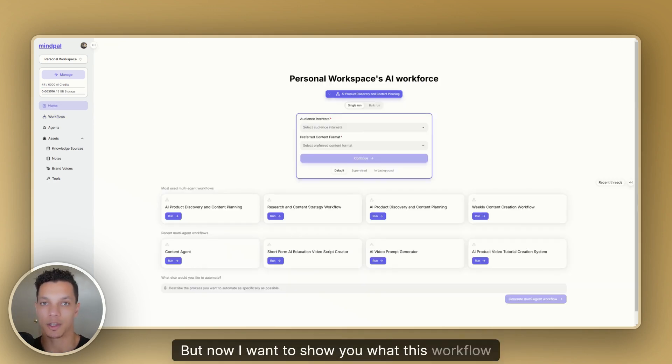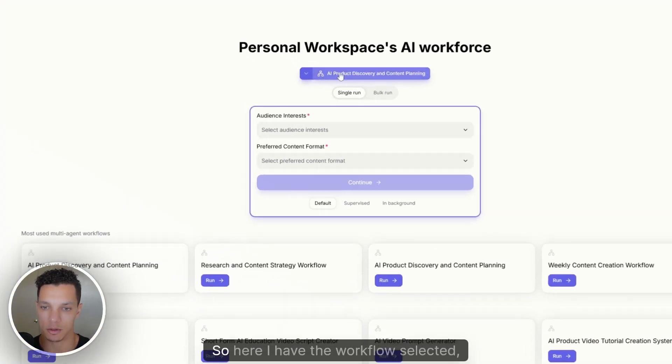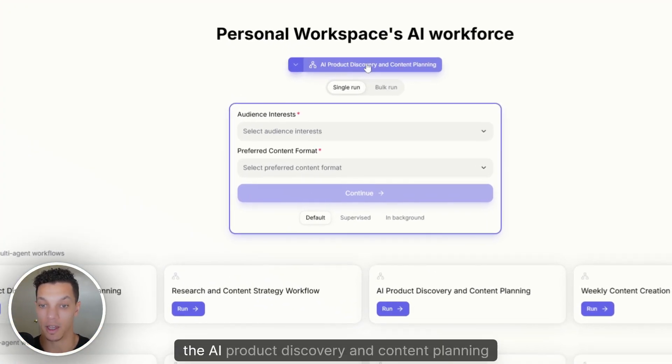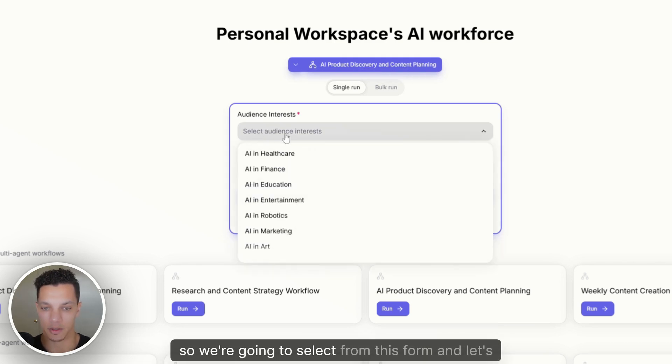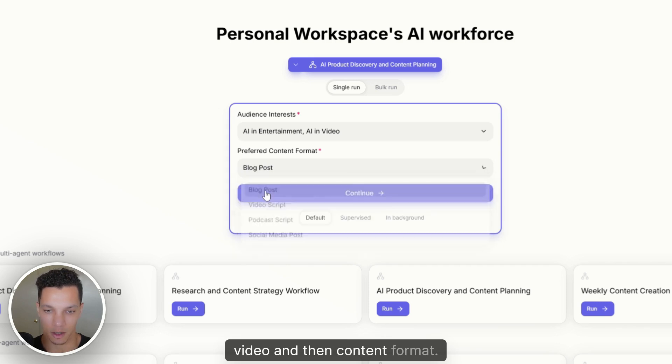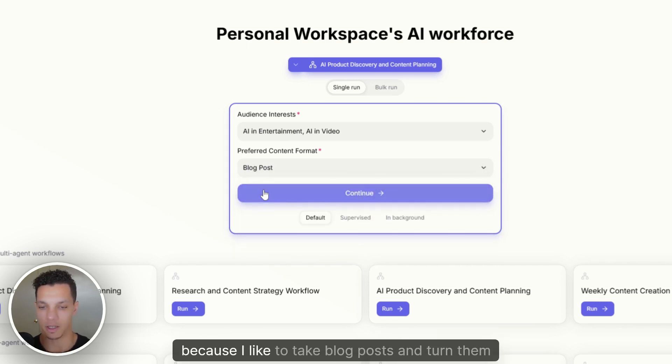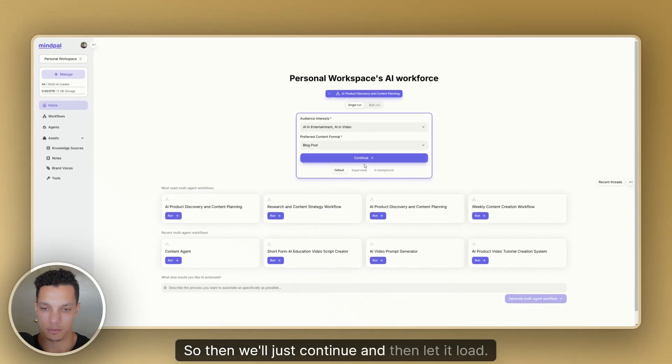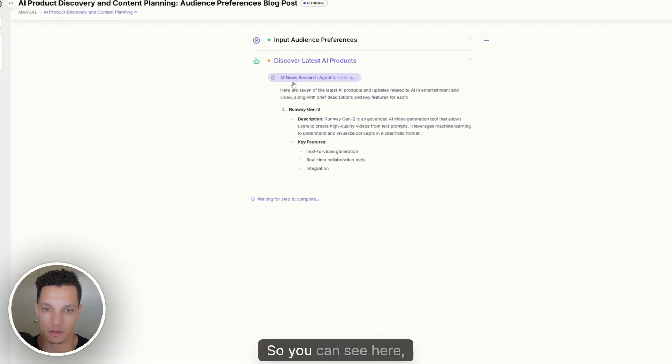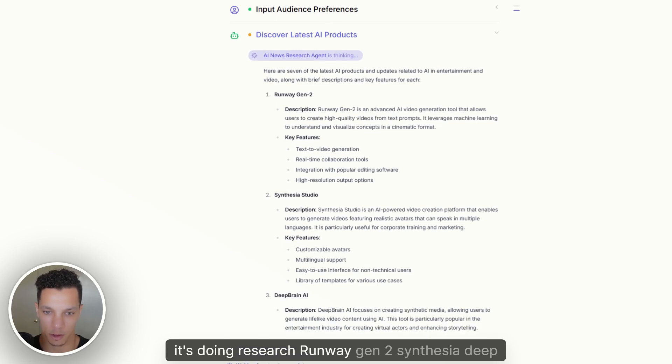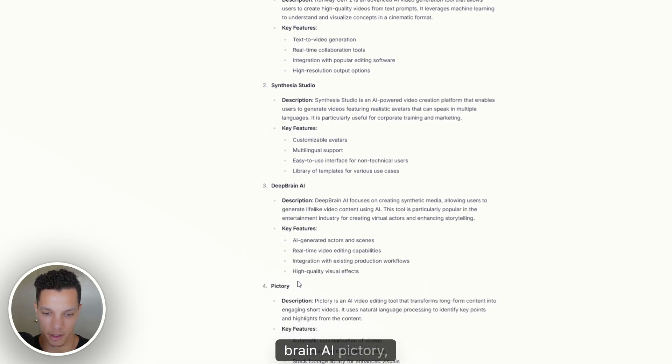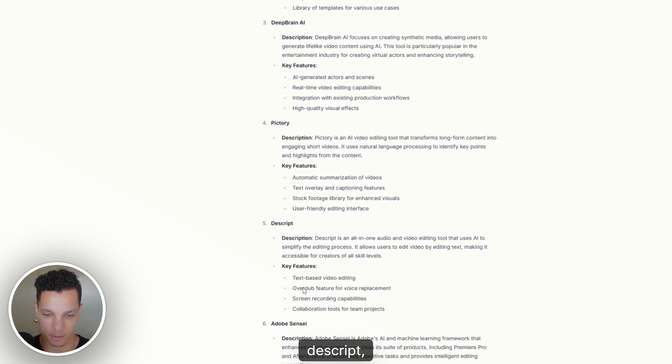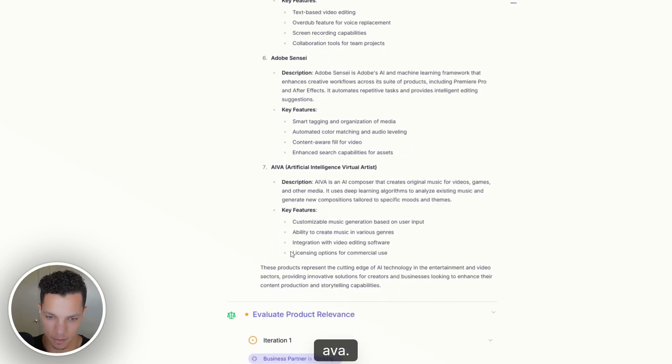But now I want to show you what this workflow looks like in action. So here I have the workflow selected, the AI product discovery and content planning workflow. So we're going to select from this form and let's do AI and entertainment. And then content format, let's do a blog post because I like to take blog posts and turn them into videos. So then we'll just continue and then let it load. So you can see here, it's doing research, Runway Gen 2, Synthesia, DeepBrain AI, Pictory, Descript, Adobe Sensei, Ava.